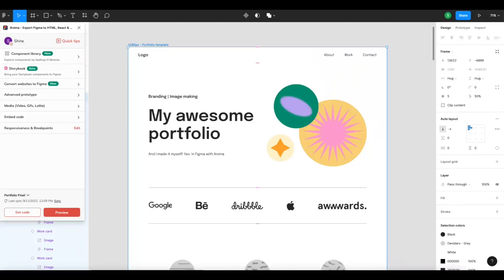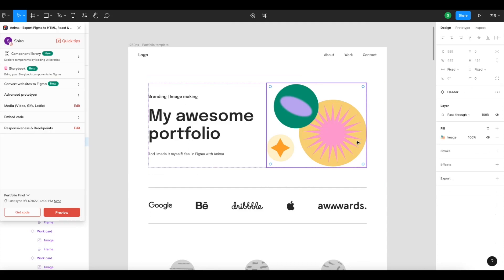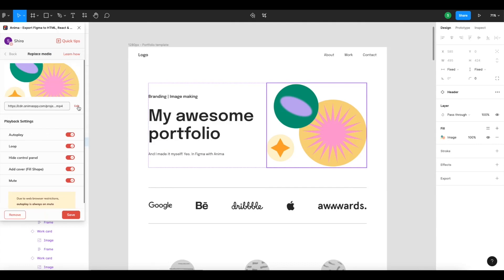Add live media to your design — all you need is a URL. If you don't have one yet, you can upload your file and we'll generate one for you. Here's an MP4 file we added, along with the playback settings we defined.